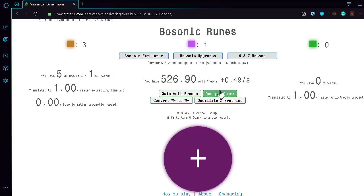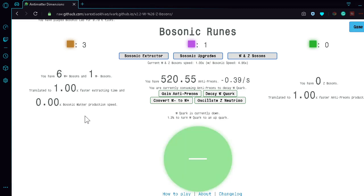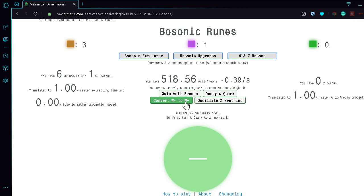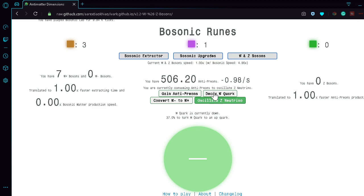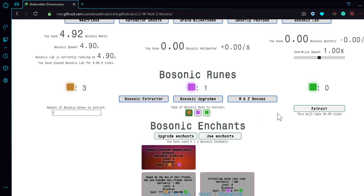You can either gain antipreons, or you can decay the W-core to make it a W-minus or W-plus boson. Apparently these are supposed to give you faster extractions and bosonic matter production speed, but I'm not getting those for some reason - I don't know why. You can also do a conversion - that was quick conversion. And you can oscillate Z neutrino, though it's not doing anything. Bosonic upgrades here.